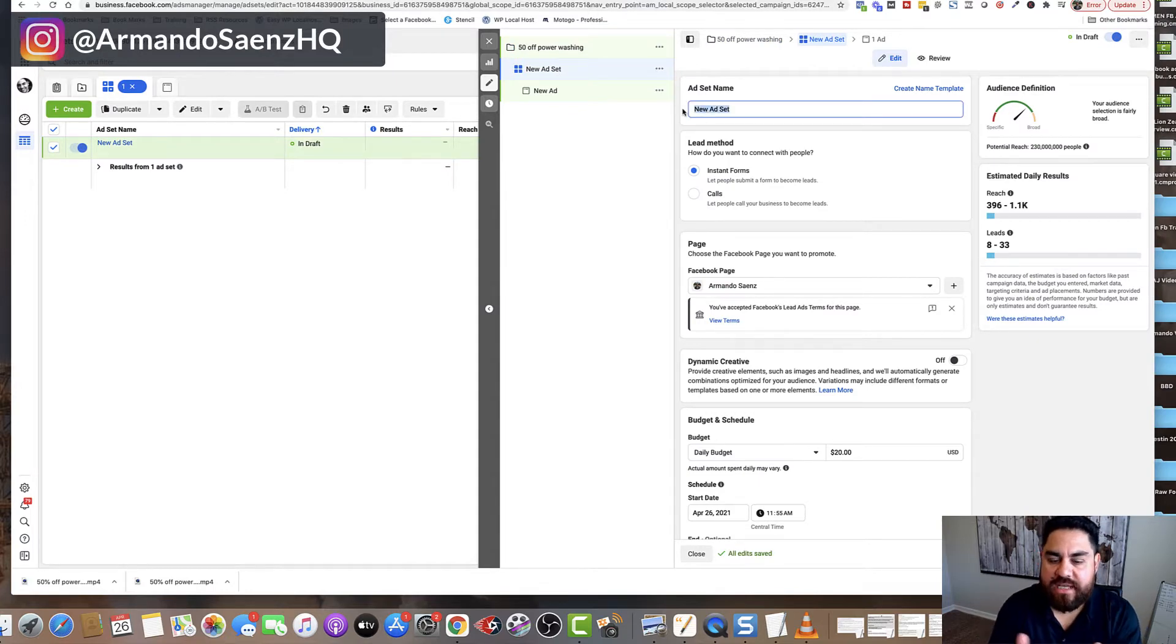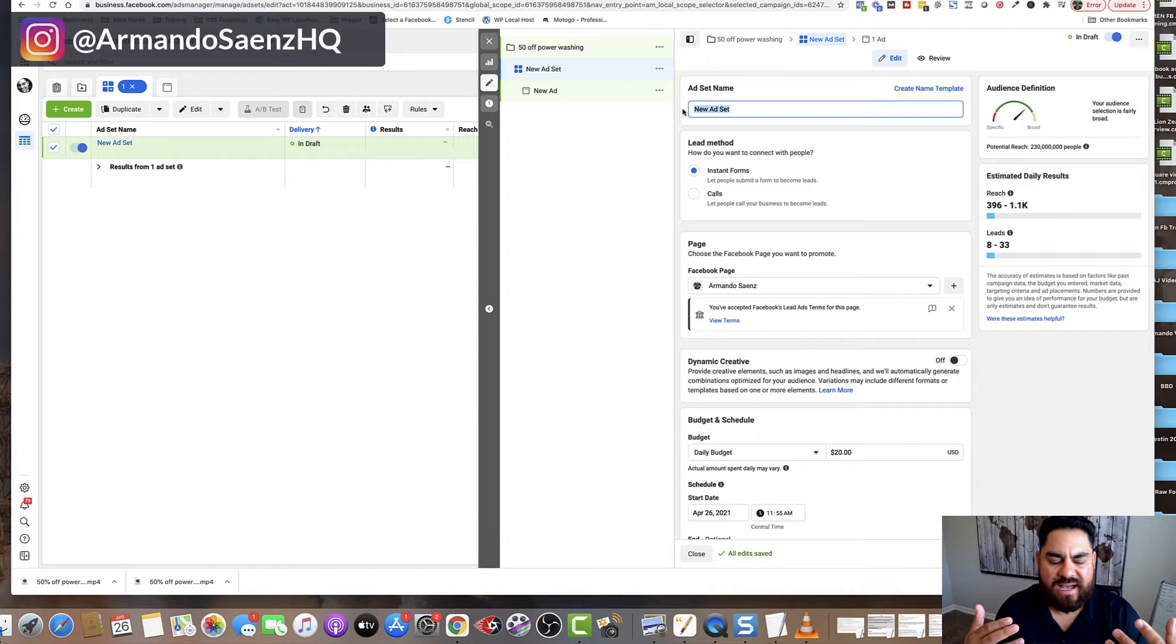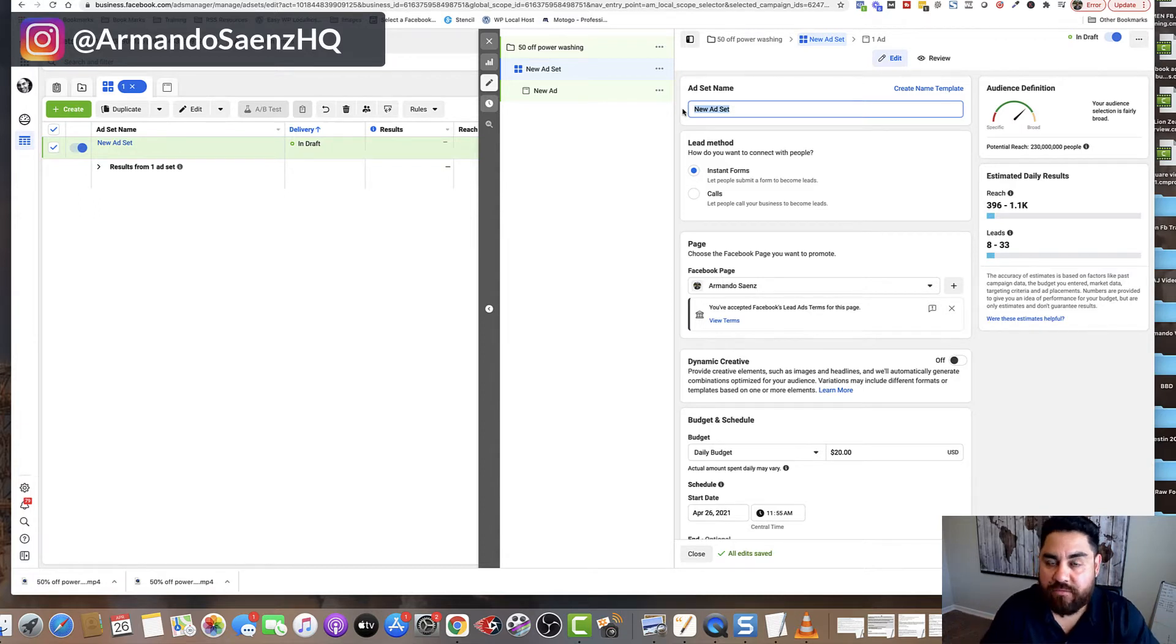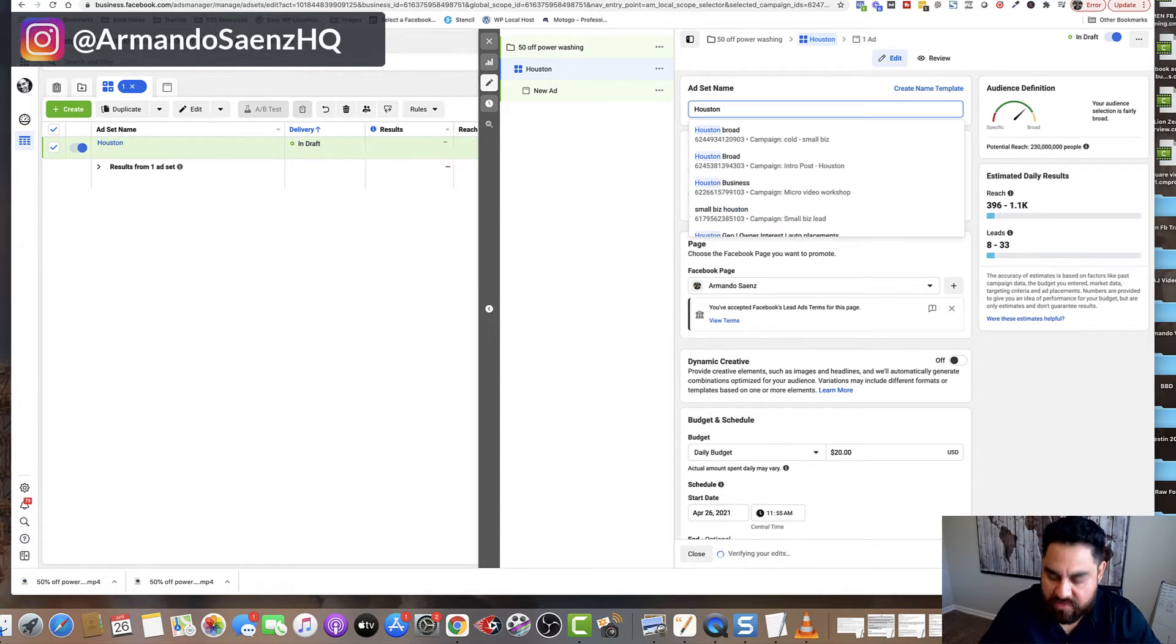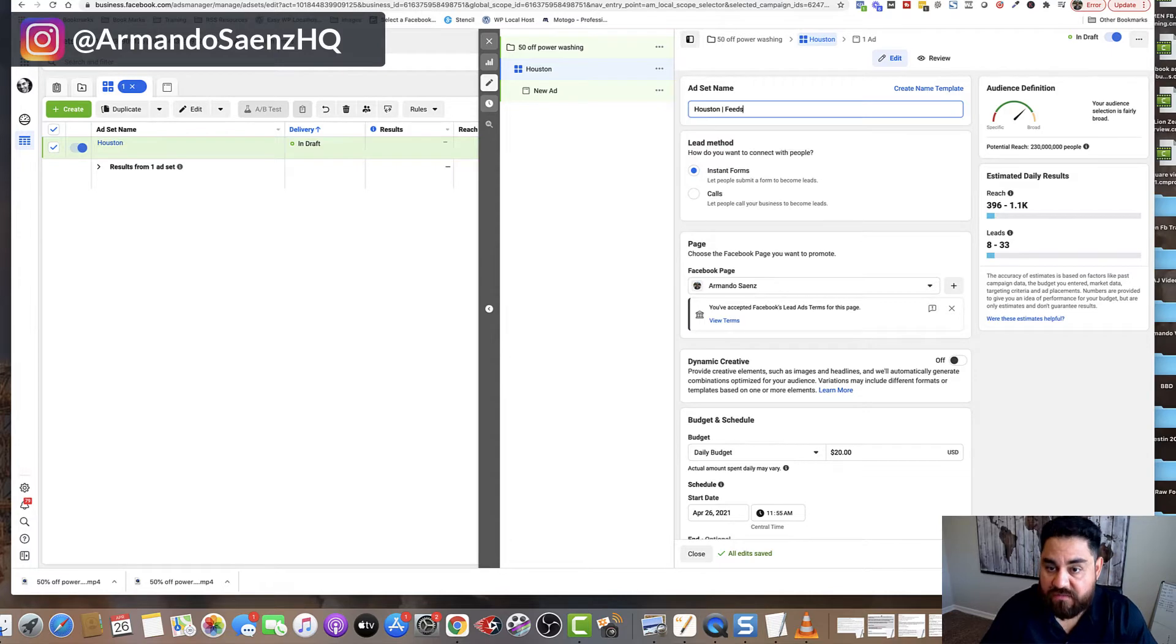Under special categories here, you're going to leave this blank unless you're in an industry where you have to declare a special category. And that is credit card processing, employment, real estate, housing, sales of cars, political ads, that kind of stuff. But since we're small business owners, local business owners, we're not going to deal with any of that stuff. You want to leave it blank. The next thing that you want to come down here is you want to turn off campaign budget optimization. Make sure that it's off. The next thing that you're going to do is click on the ad set and we're going to go ahead and give this ad set a name. Usually at the ad set level, I like to kind of be a little bit more descriptive with the name, like location of where I'm running the ad. So I'm just going to say Houston and I'm going to say feeds here.